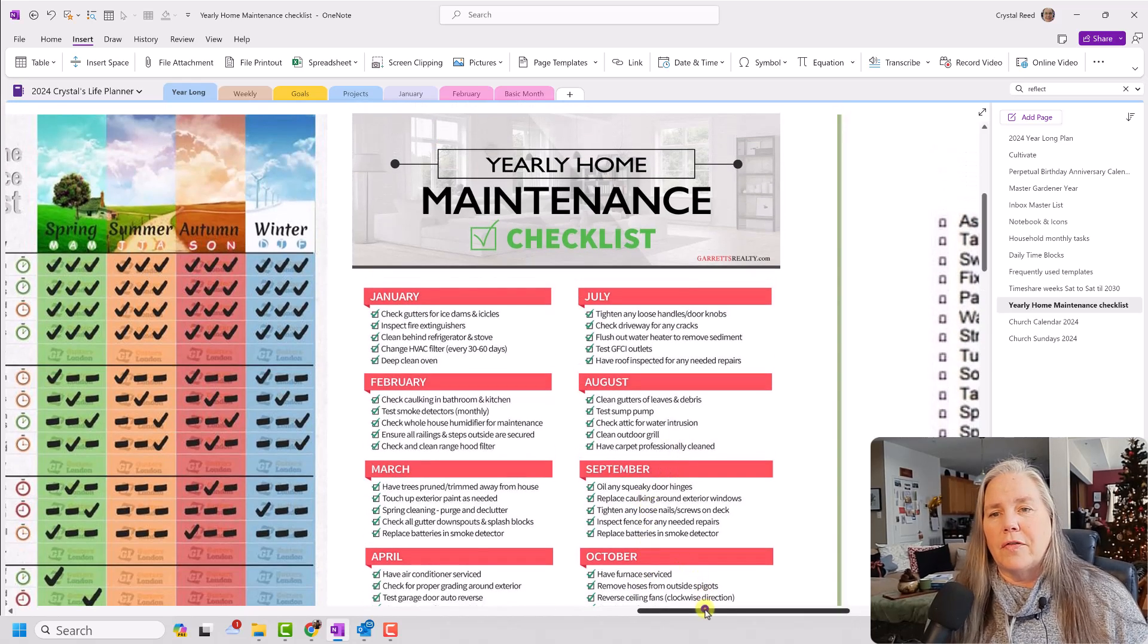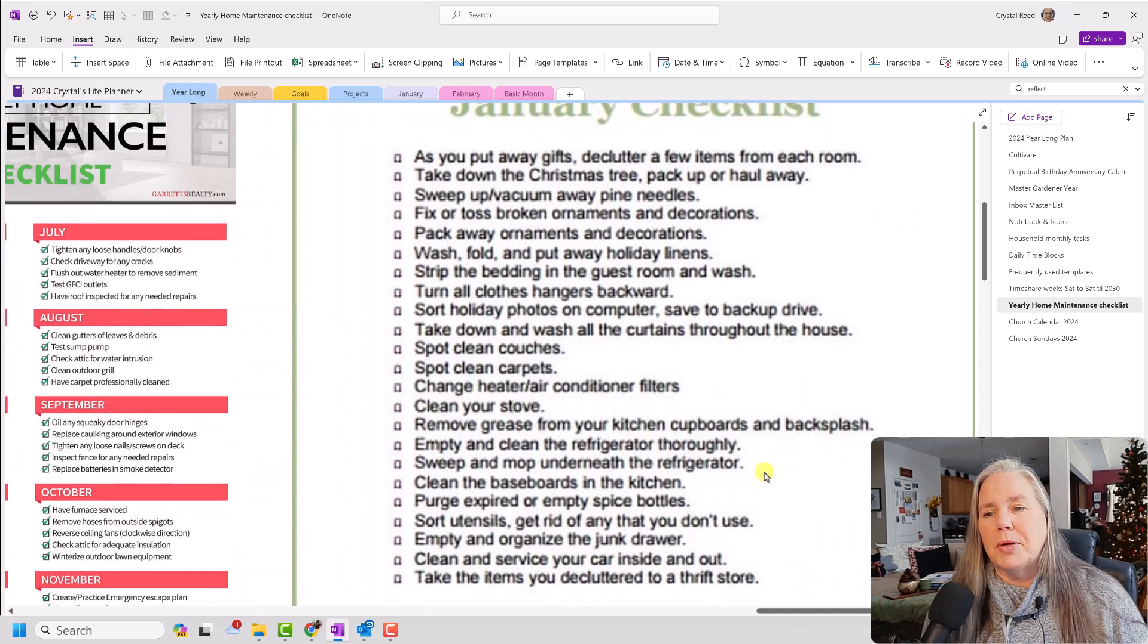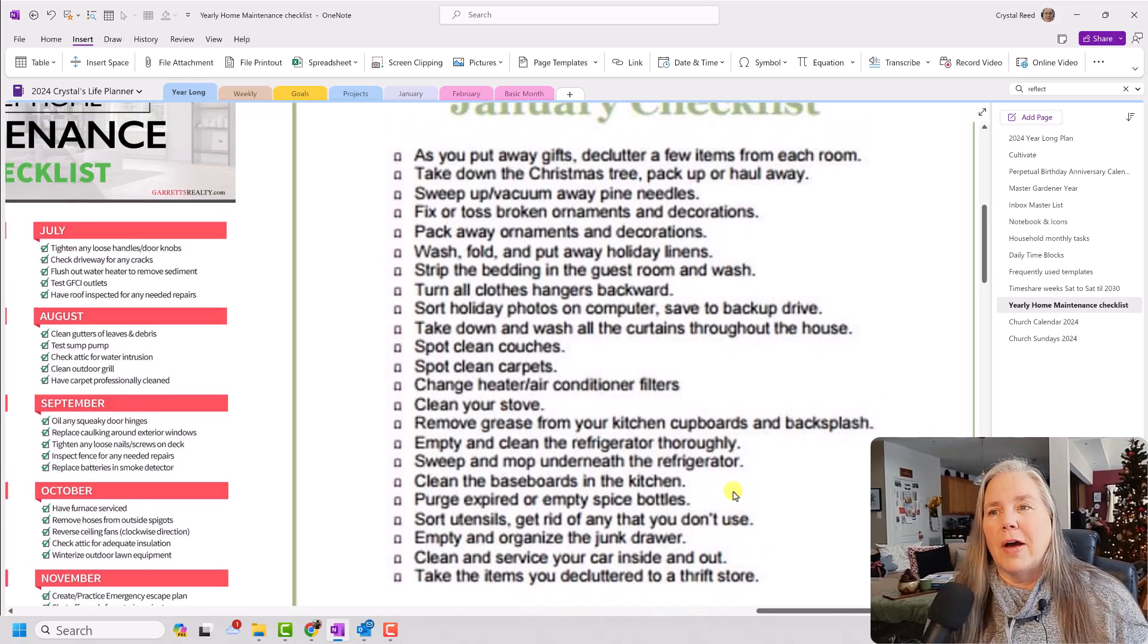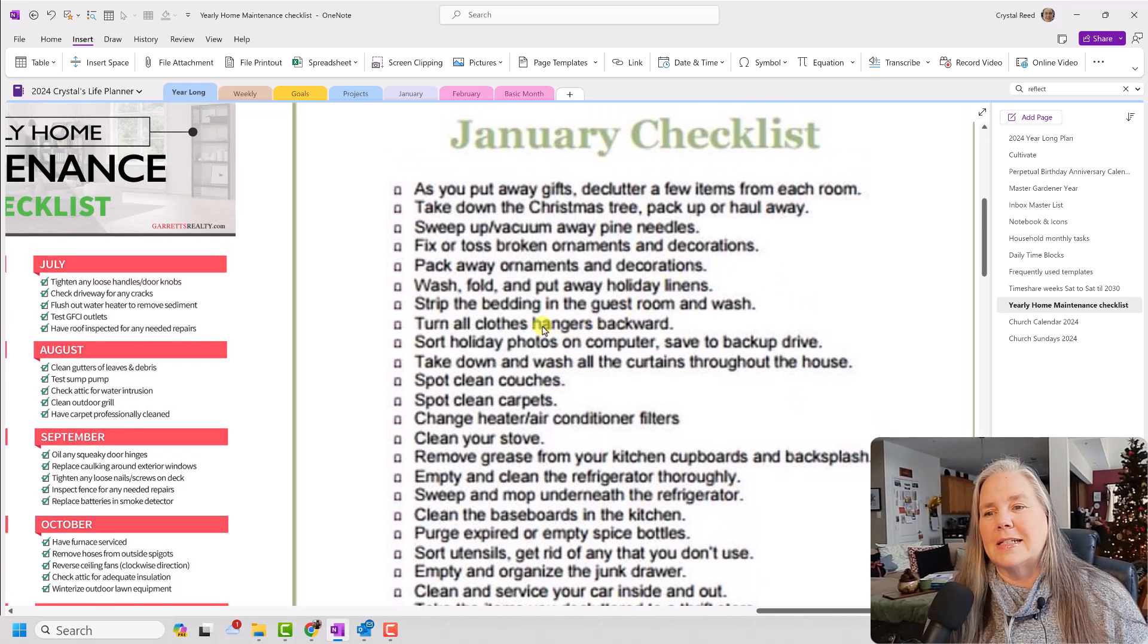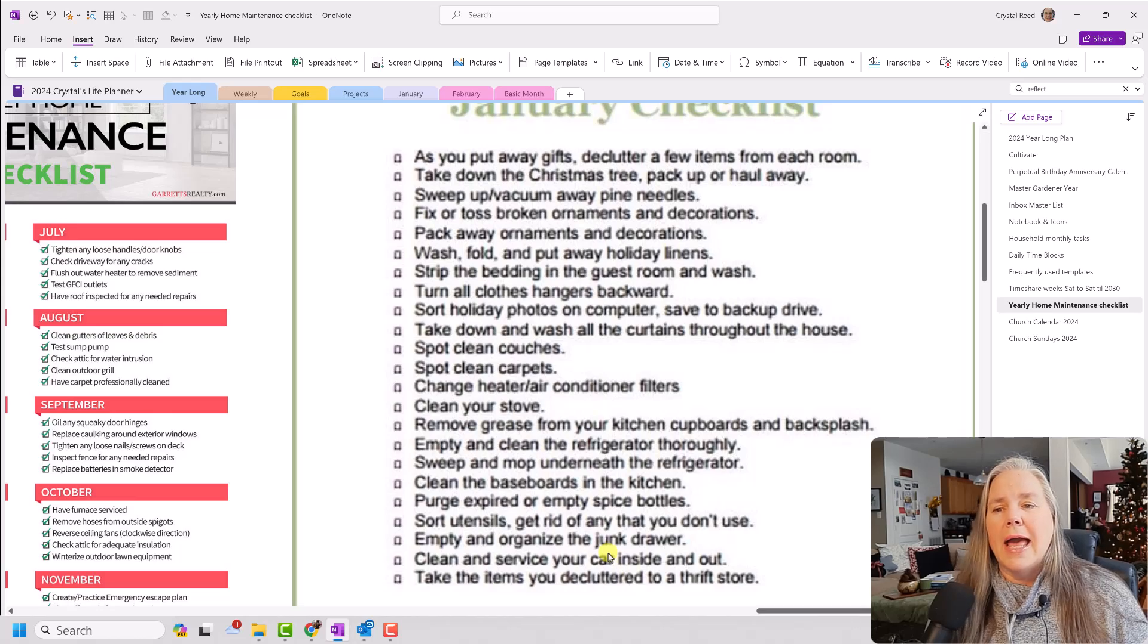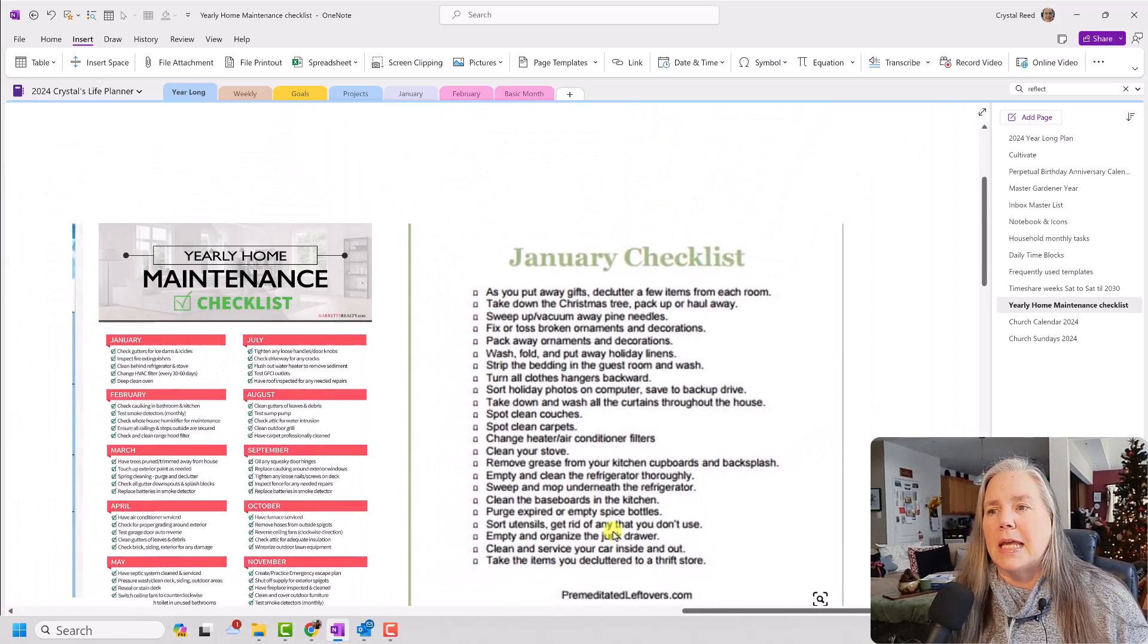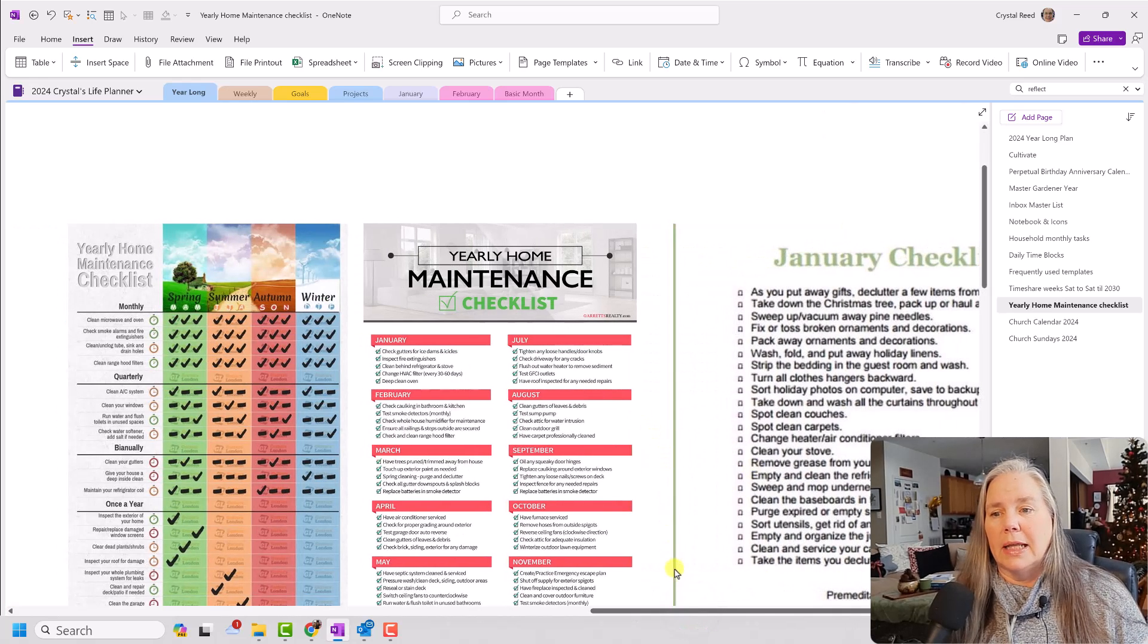Then I also found this January checklist that was pretty detailed, and it was by premeditatedleftovers.com, and you can find those on the web. And this was very detailed, and I liked this idea as well. Some of the information that they have on here I thought was good as well. And so really what I started by doing was taking all of these things that I found and starting to compile lists.